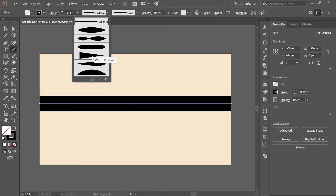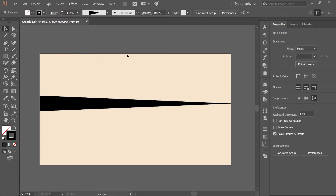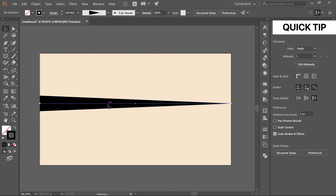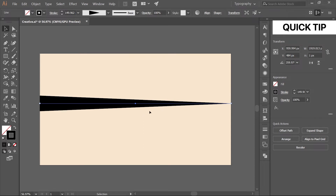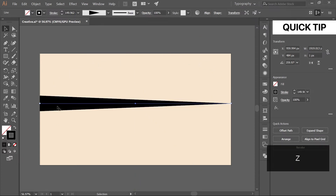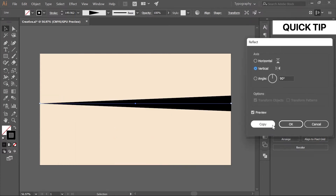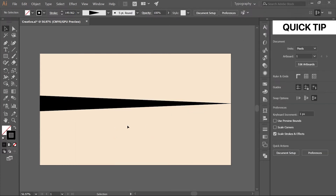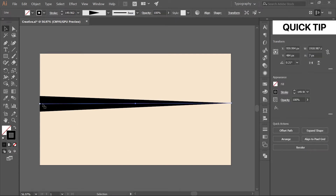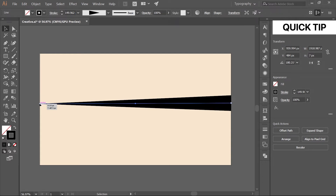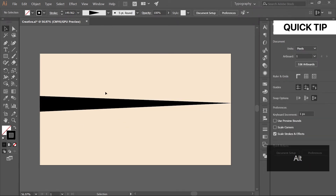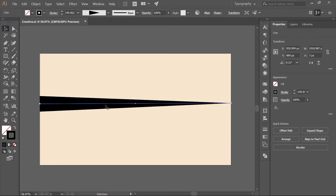Here's a quick hidden tip many people don't know: if you want to flip a line vertically, instead of using Rotate or Reflect, simply hold Alt and click on the anchor point — it flips the line in a fraction of a second. Click again and it flips back. This is a real time-saver. Now select the line, go to Object > Expand Appearance, and Illustrator will start reading it as a shape rather than a line.